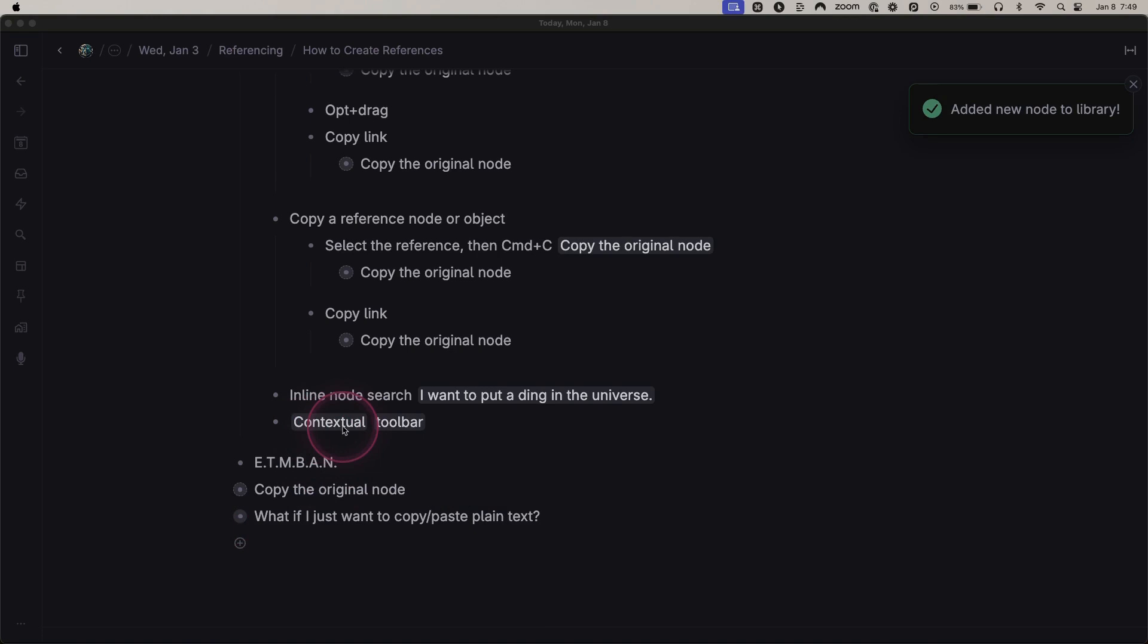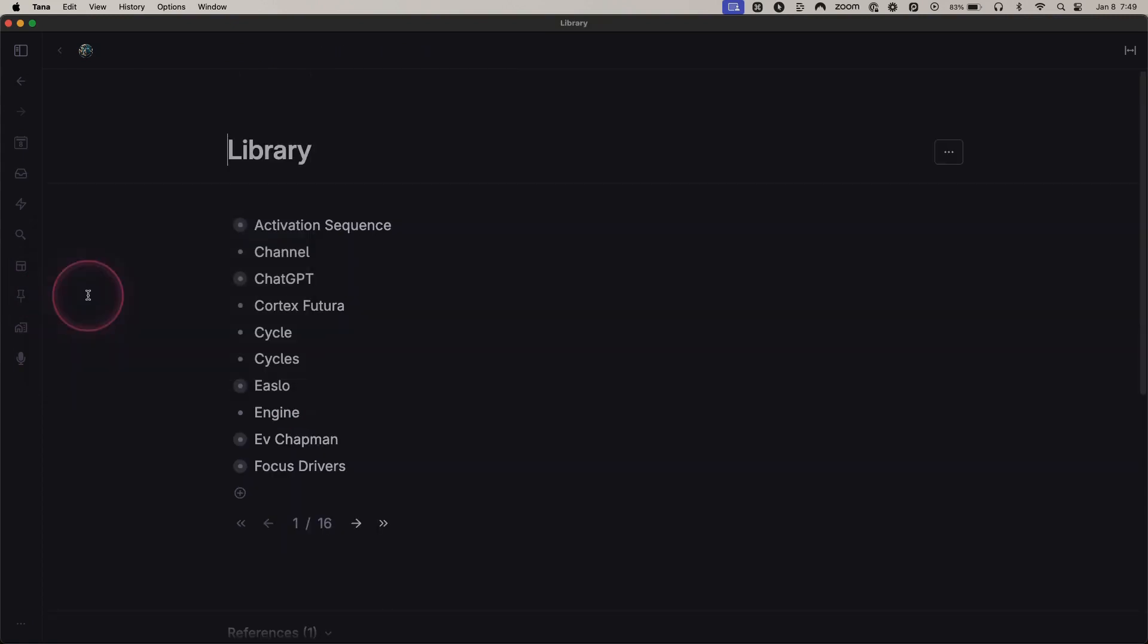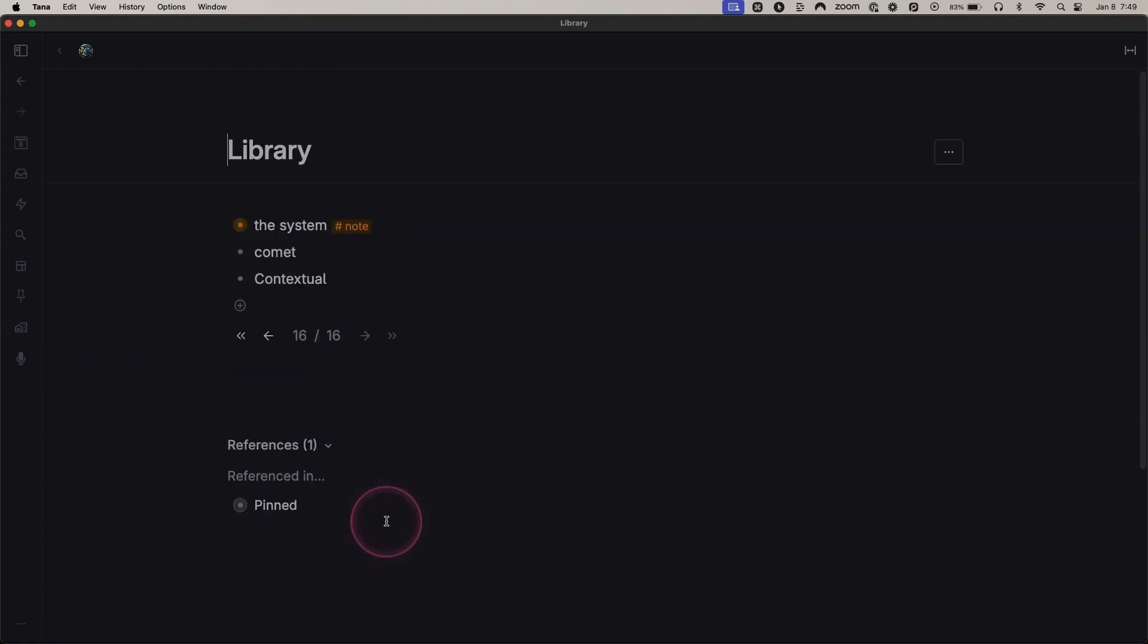So when we just created a reference to nothing, actually what happened was Tana created a reference but it also created a node in the library, and that is what is being referenced right here.